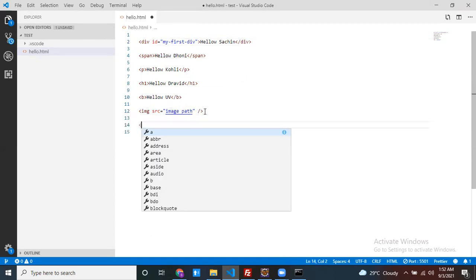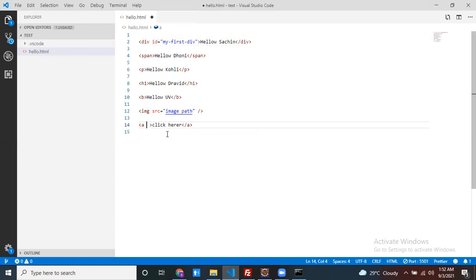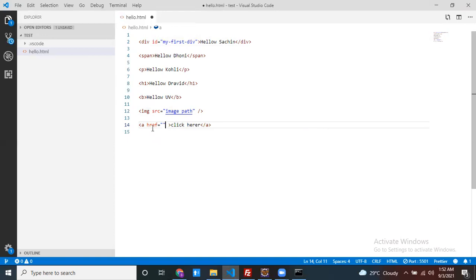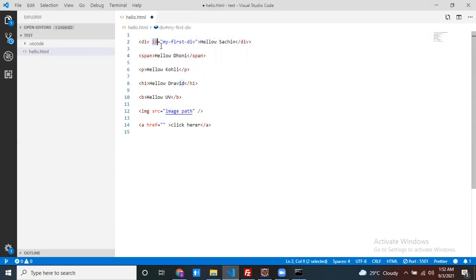Each and every element has its own specific attributes. For example, the anchor tag is used to navigate from one page to another. If you want to navigate, you click on it — and you specify the navigation path using the href attribute. The href attribute is only for the anchor tag, not for div, not for span. So each element has its own specific attributes defined by W3C.